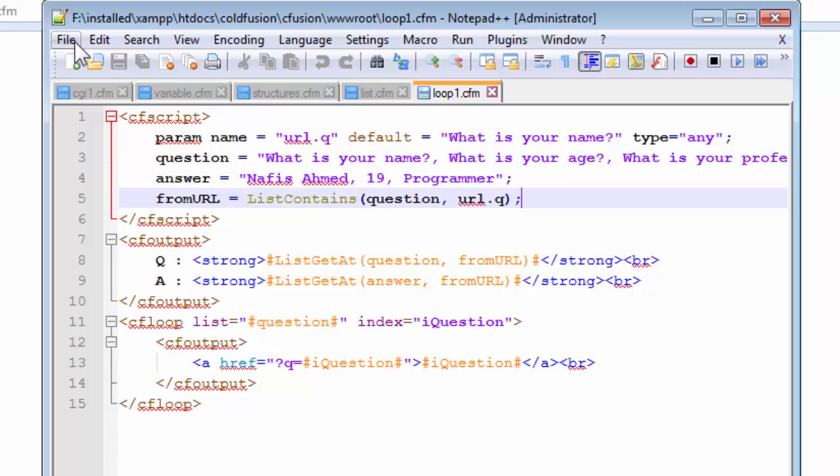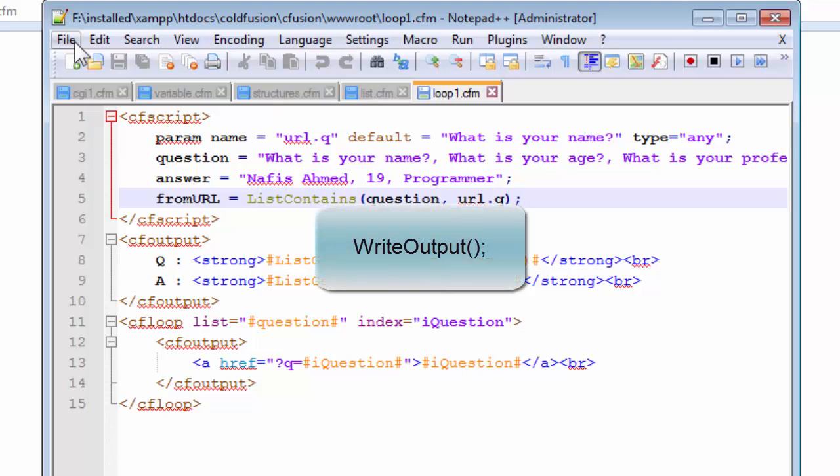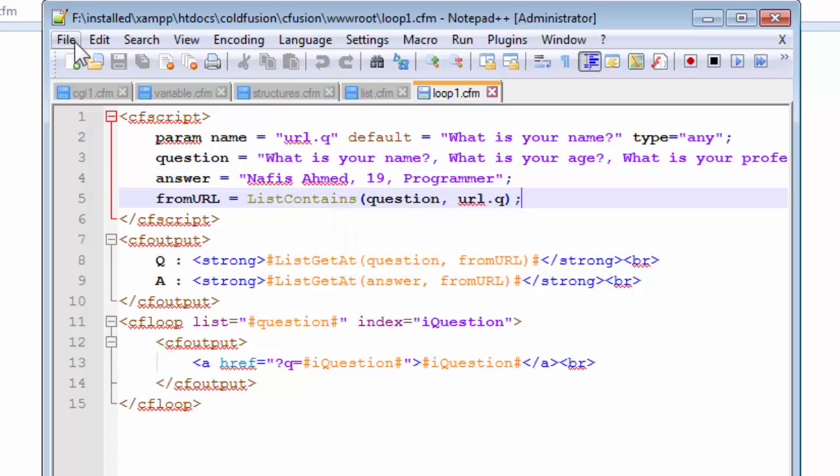There is a new function in ColdFusion called write output that is a built-in function which helps us replicate all the things that we require by the CF output tag, just by using it inside our CF script tag. So let's have a look.